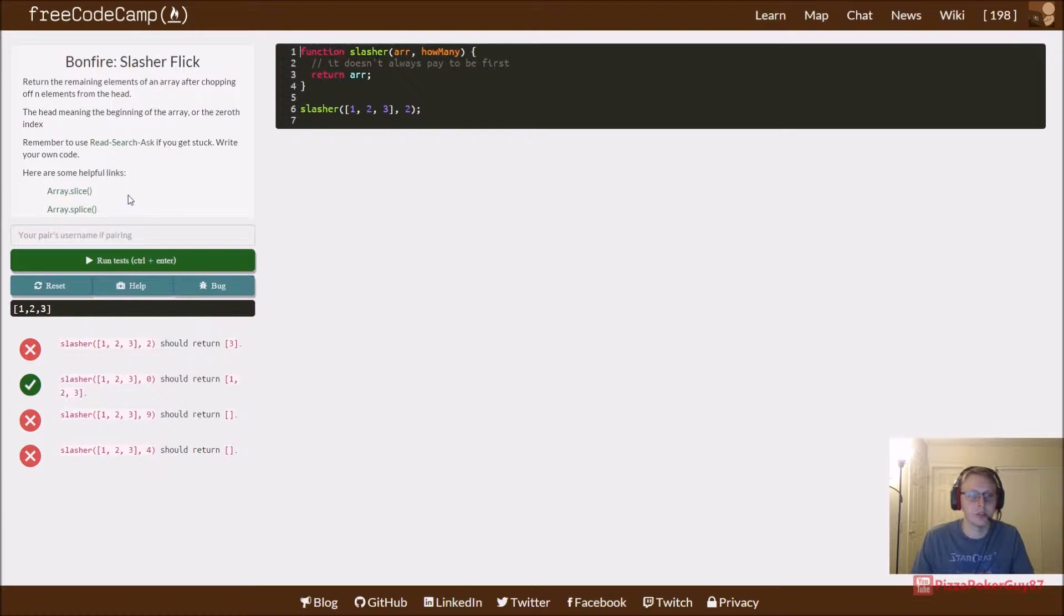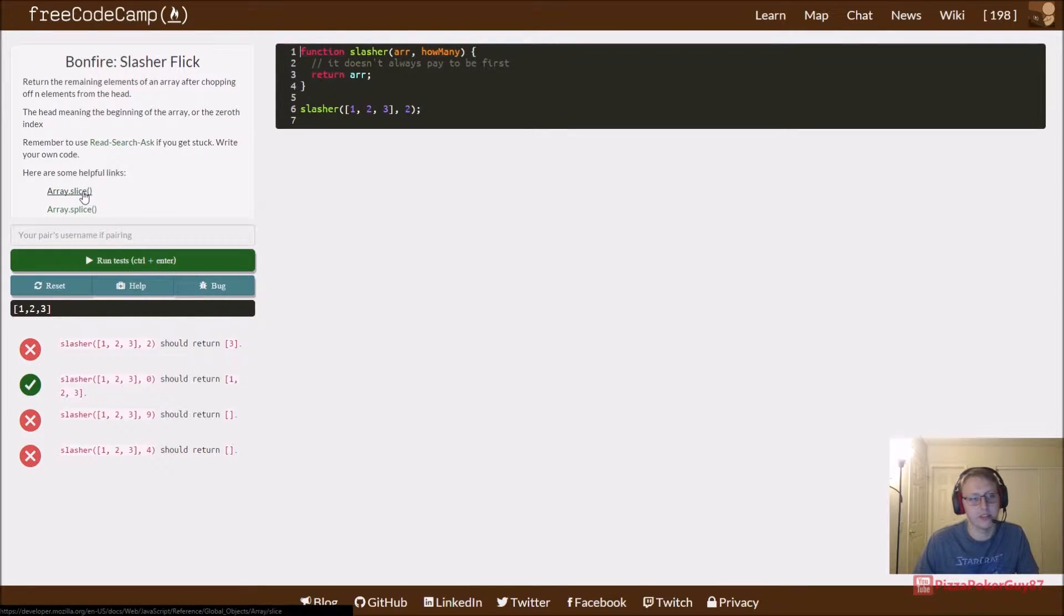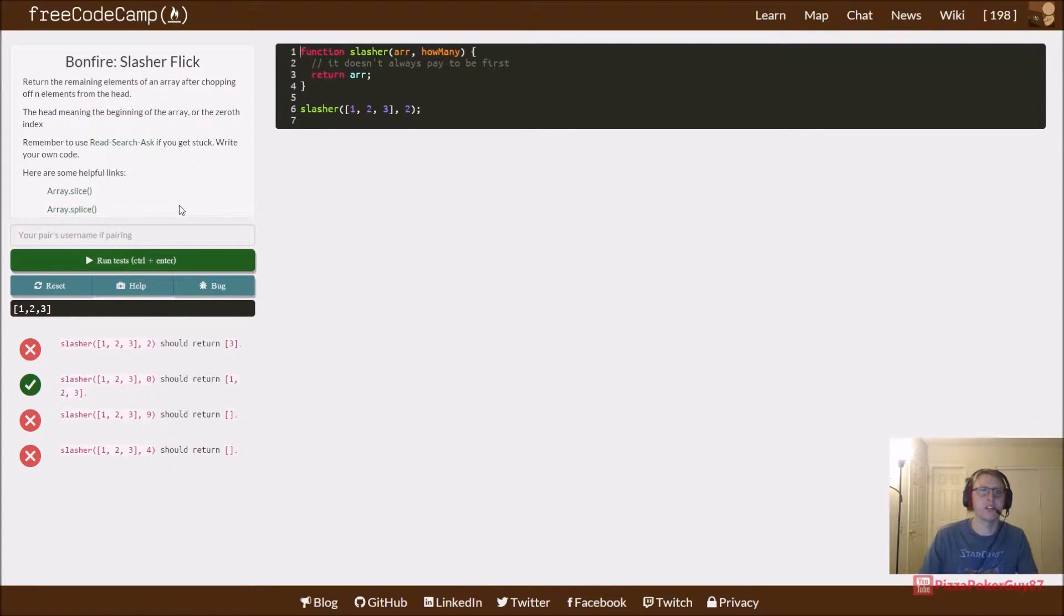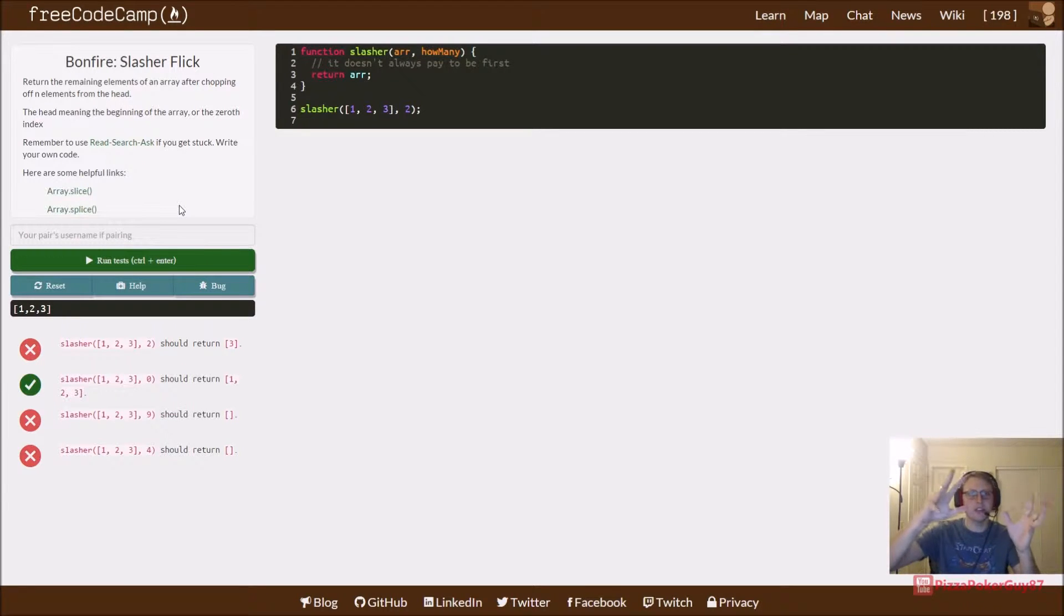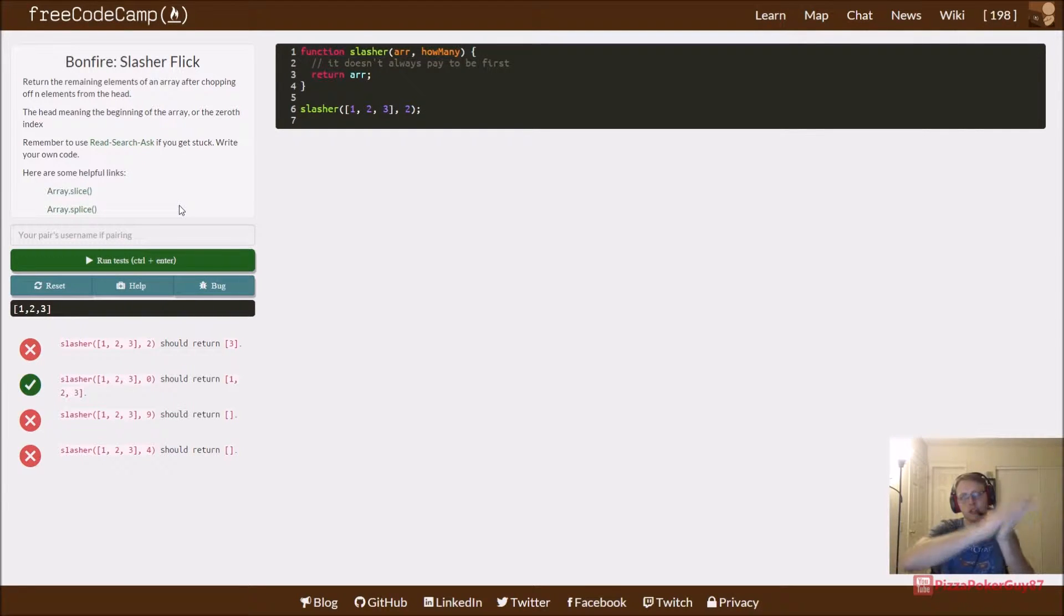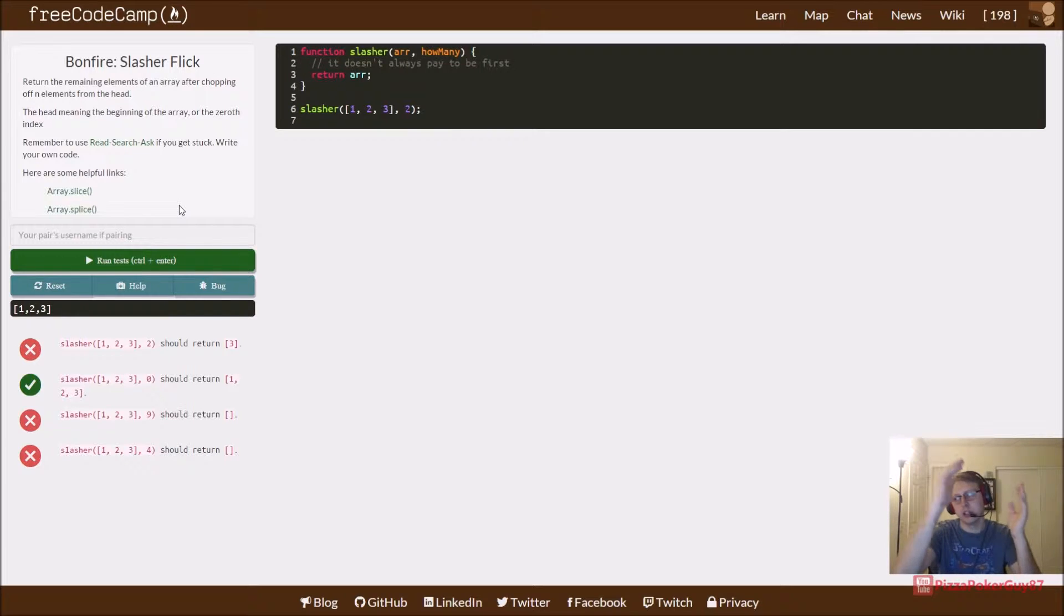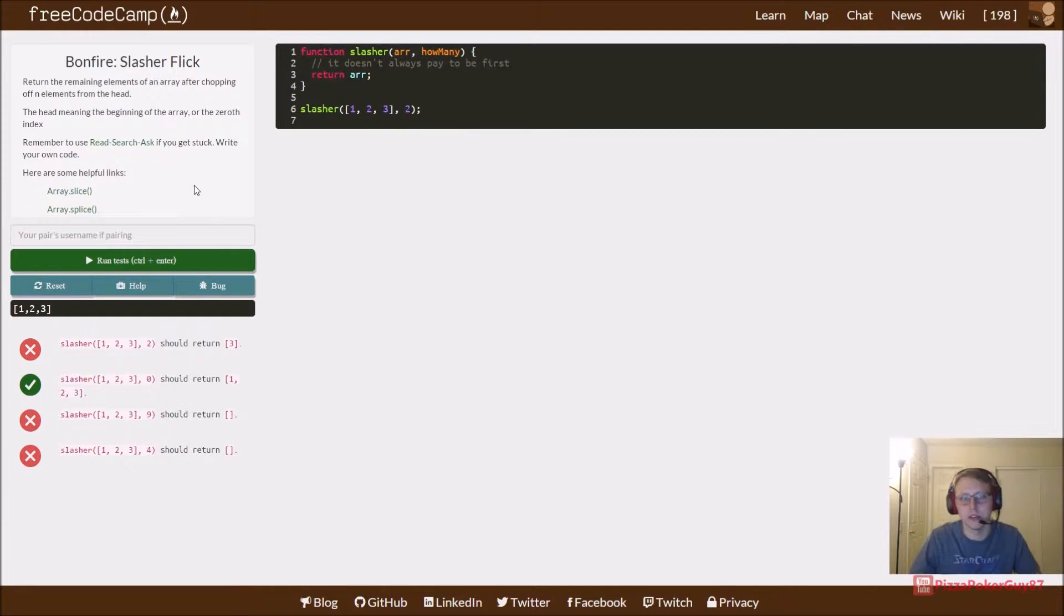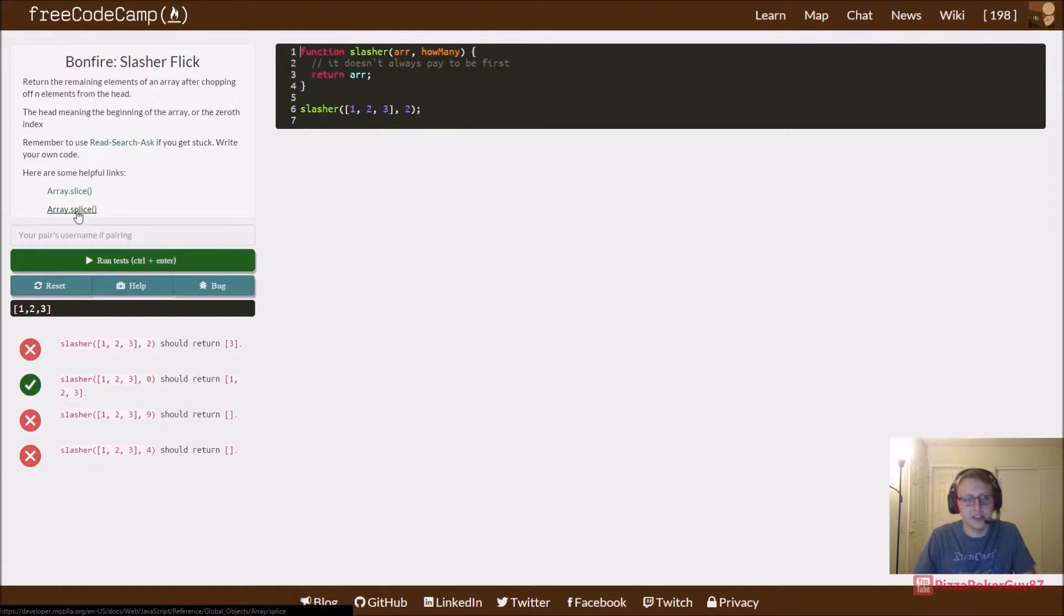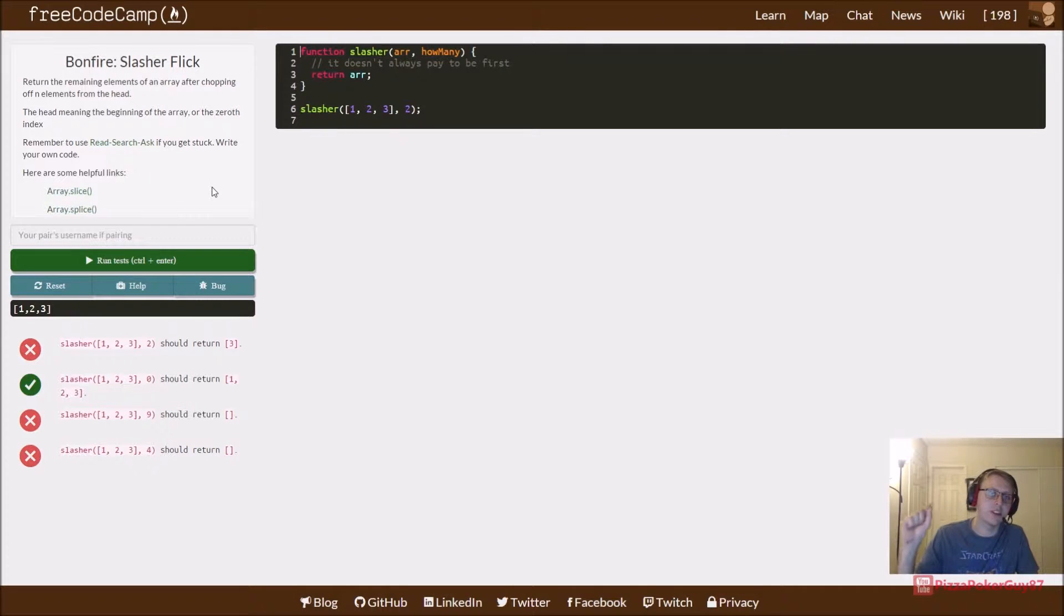We've used slice before. If you don't remember what slice does, slice takes an array and will slice a portion of that array from a certain index, let's say zero to two. But splice is slightly different - splice actually will change the array.